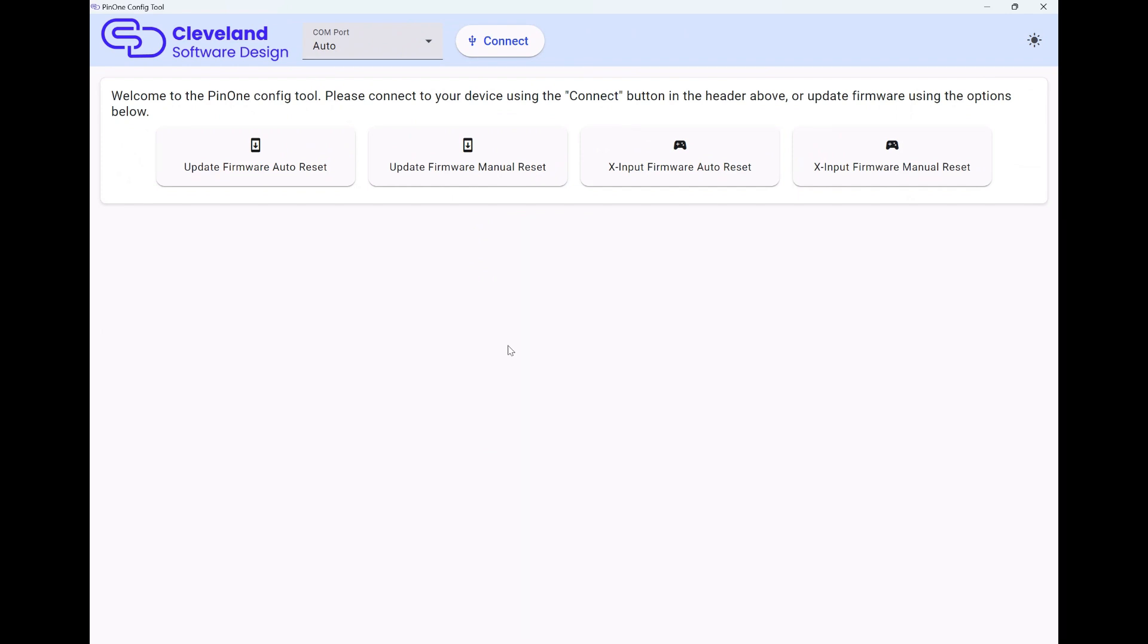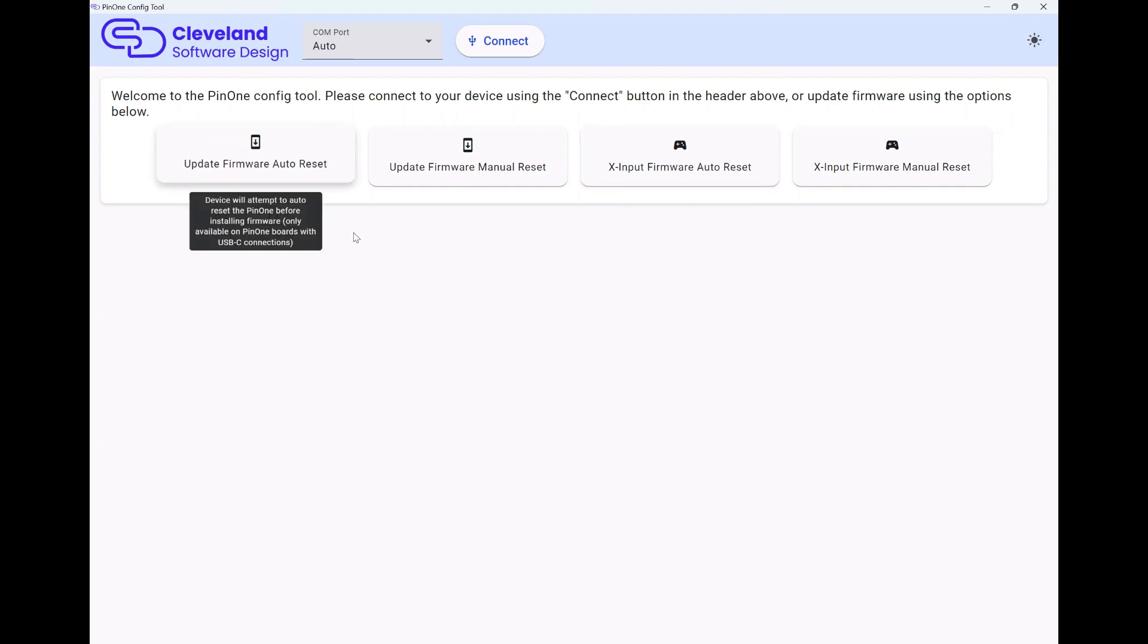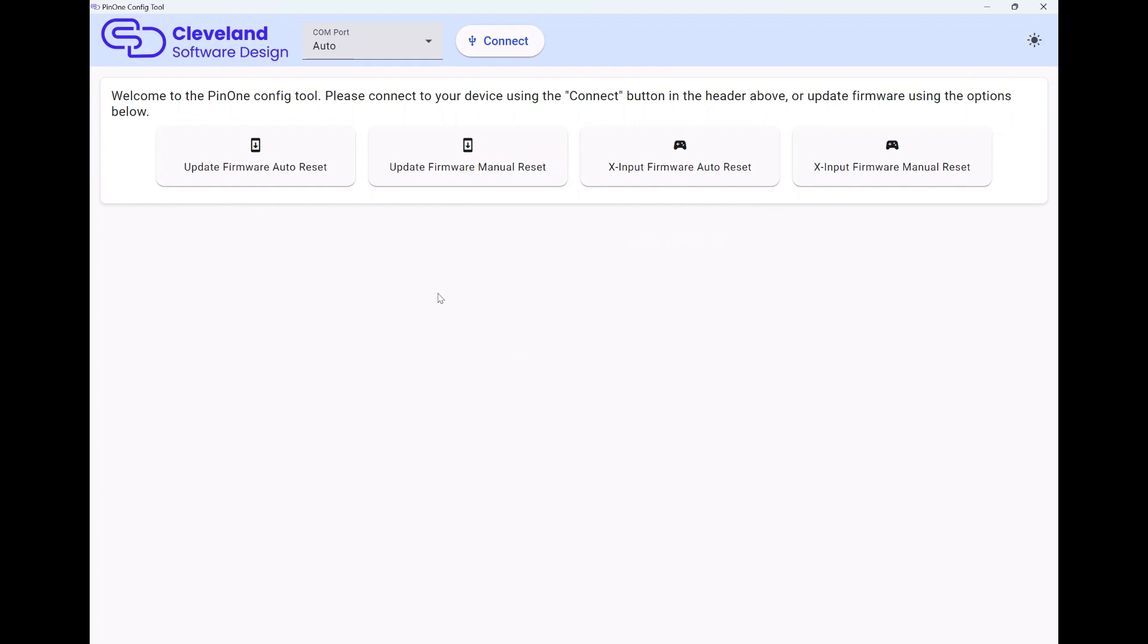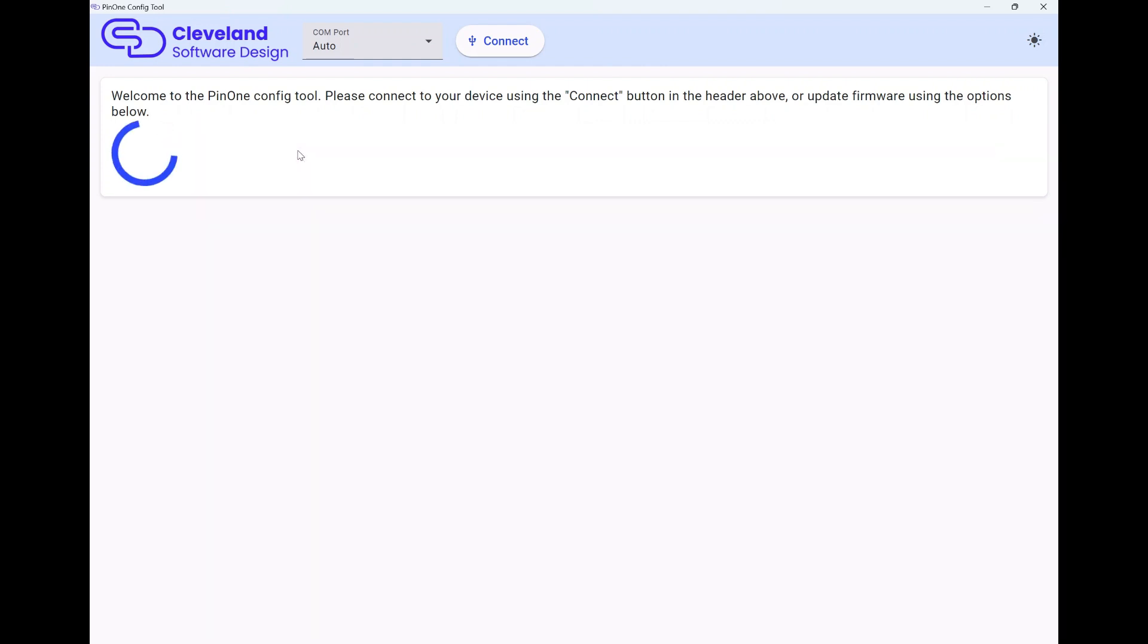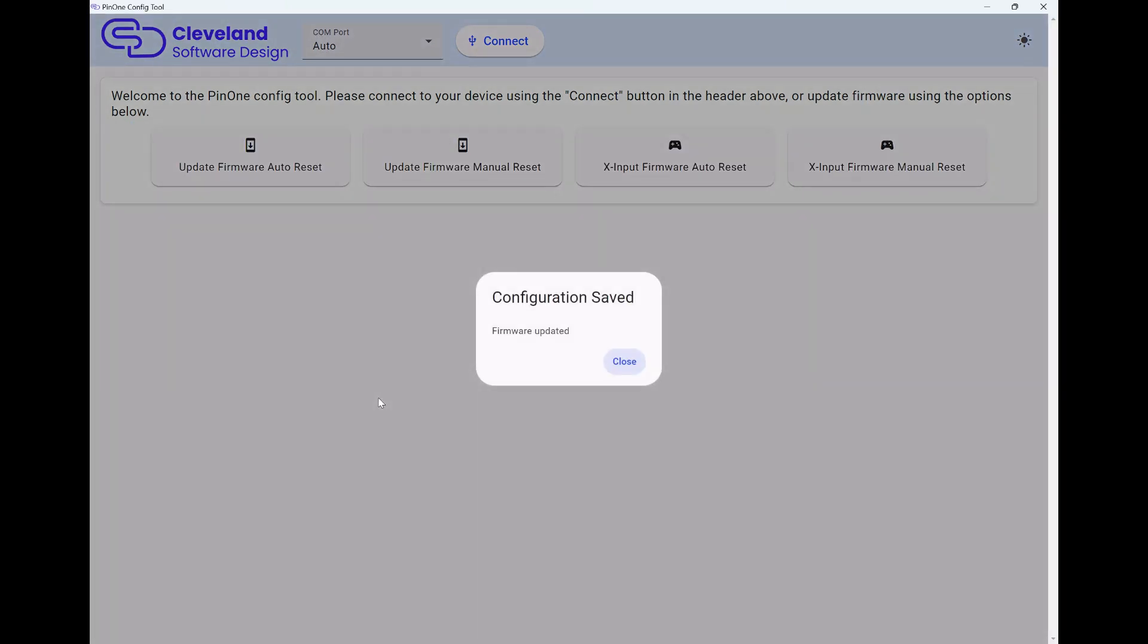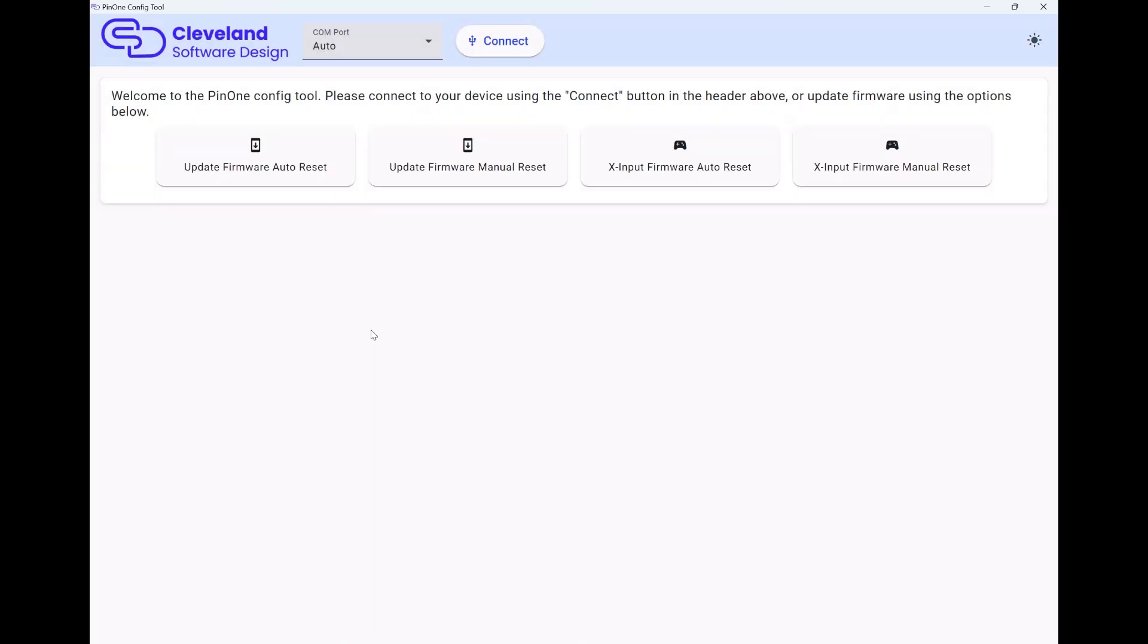The newest models of the Pin One boards, the ones with the USB-C port on them, can also auto reset themselves. So when I click this button to do the firmware, it's going to be a lot more reliable. It'll actually send a command to reset the Pin One, then update the firmware and let it go. Any of the newer ones will be easier.